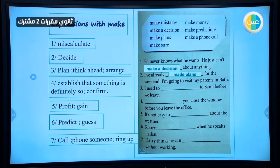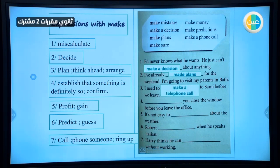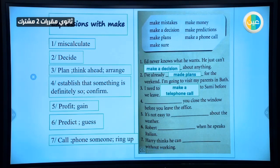Sentence three: 'I need to __ to Sami before we leave.' When you want to meet someone, you usually call them to confirm they'll be there. So the answer is 'make a phone call.' Sentence four: 'You __ the window before you leave the office.' Leaving the office with a window open is a problem — someone could enter. So you have to 'make sure' you've done that.